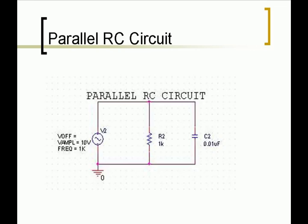The second setup is the parallel RC circuit. This circuit requires the use of Kirchhoff's current law instead of the voltage law to solve the current drops and phase angle for the circuit.